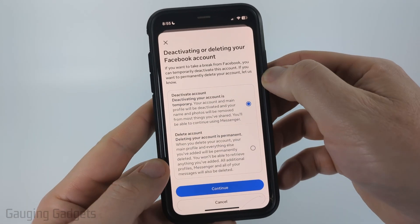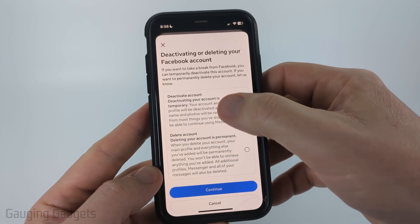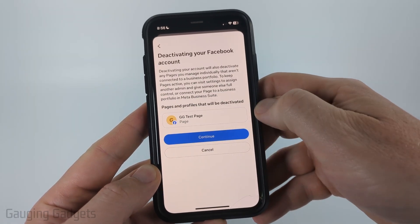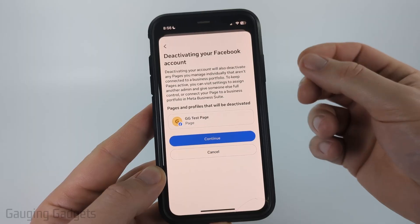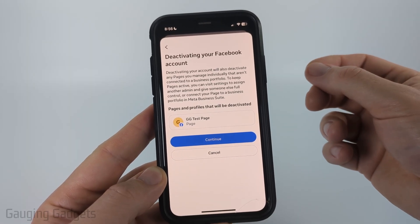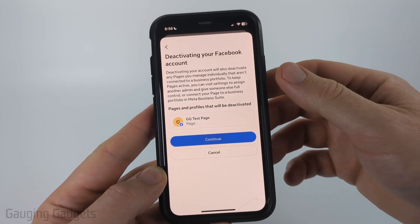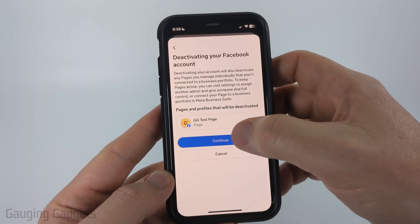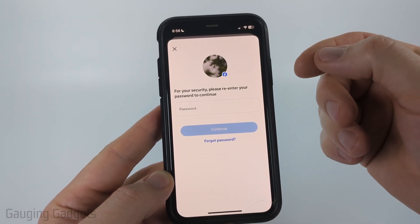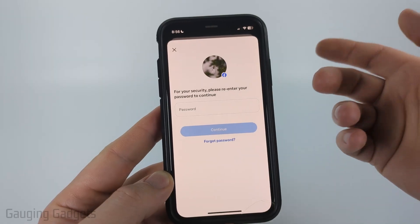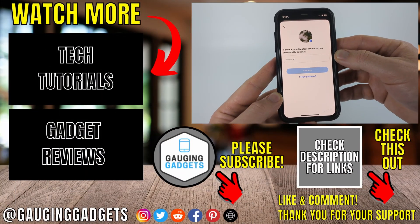Select your account. By default, deactivate account will be selected, so just make sure the blue is next to deactivate account and select continue. If you currently have any Facebook pages where you're the sole admin, those will also be deactivated unless you transfer ownership of them — check the description for a tutorial on how to do that. Select continue, then simply enter your Facebook password and select continue. They may ask you to confirm one more time, but after that, your Messenger account will be deactivated.